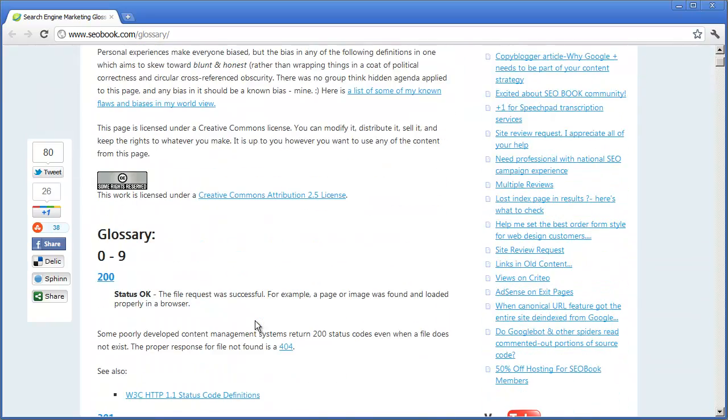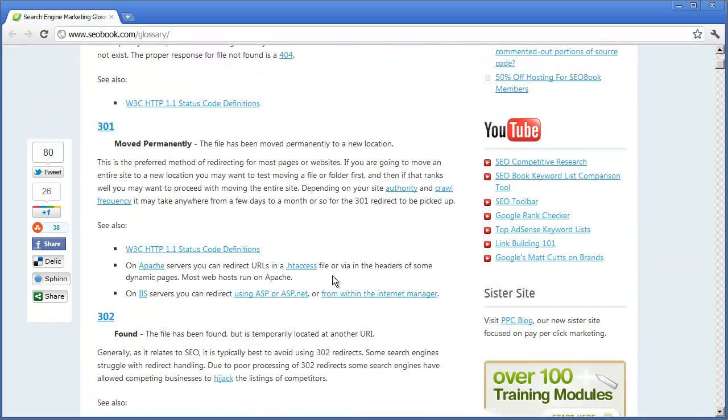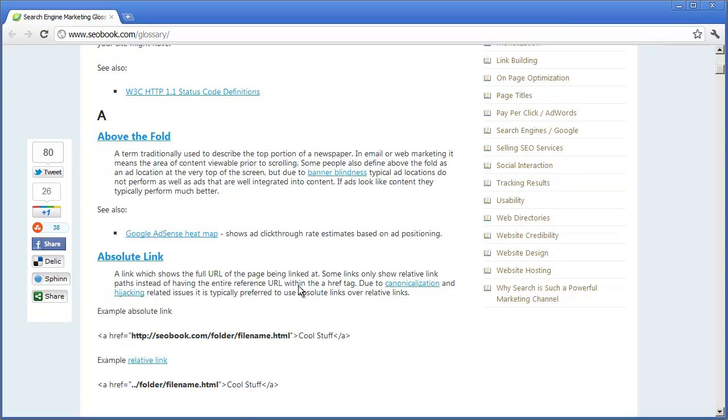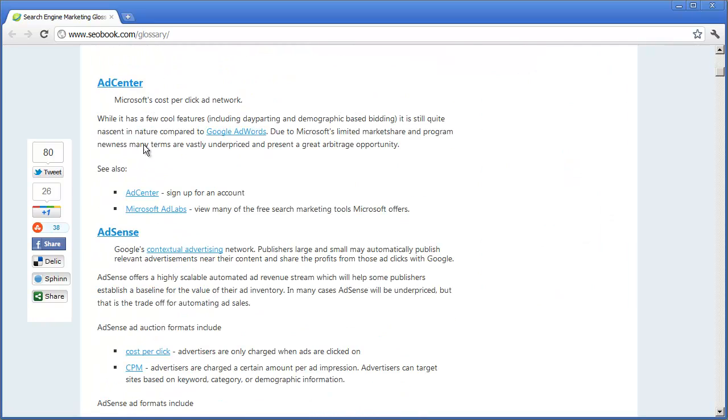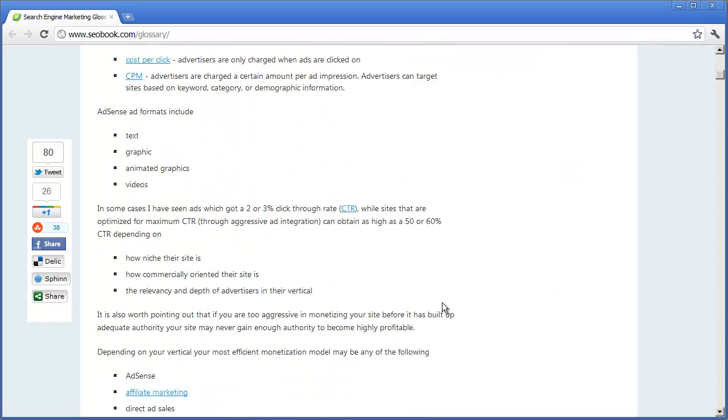For example, 200 — all the status codes that you need to know — what 'above the fold' means, absolute link, AdSense, AdCenter, things like that.